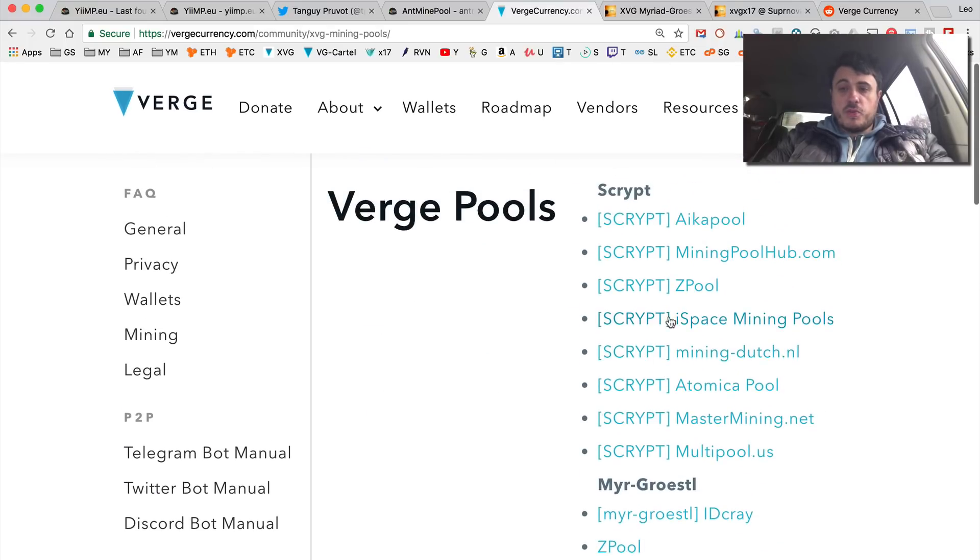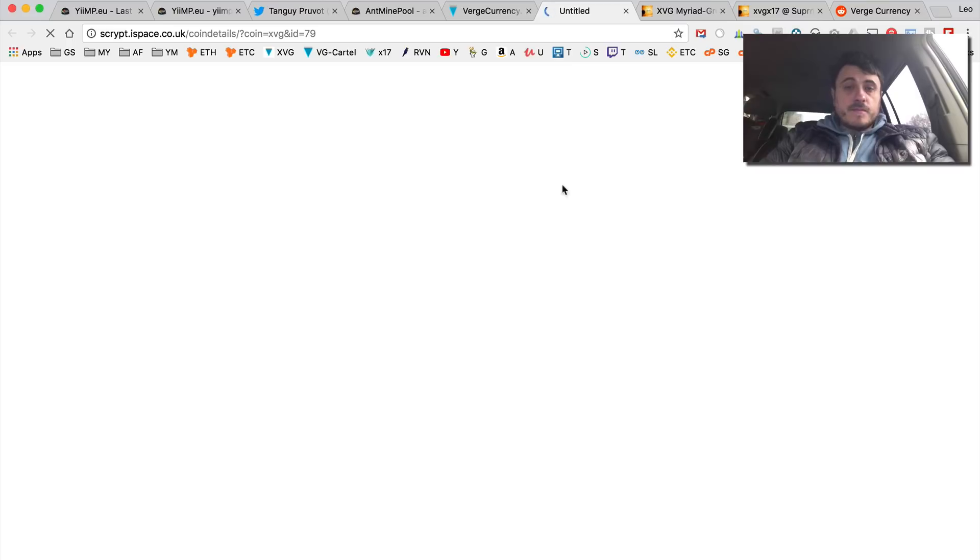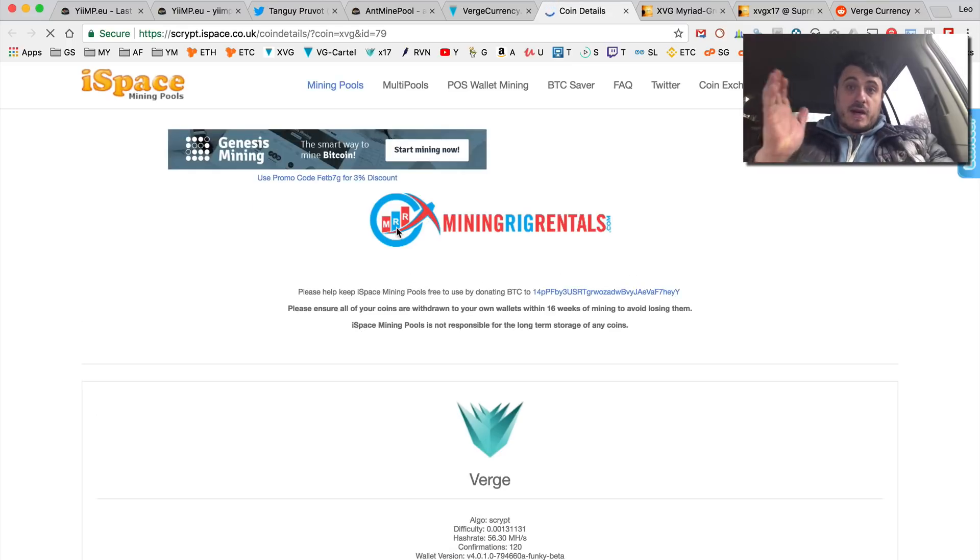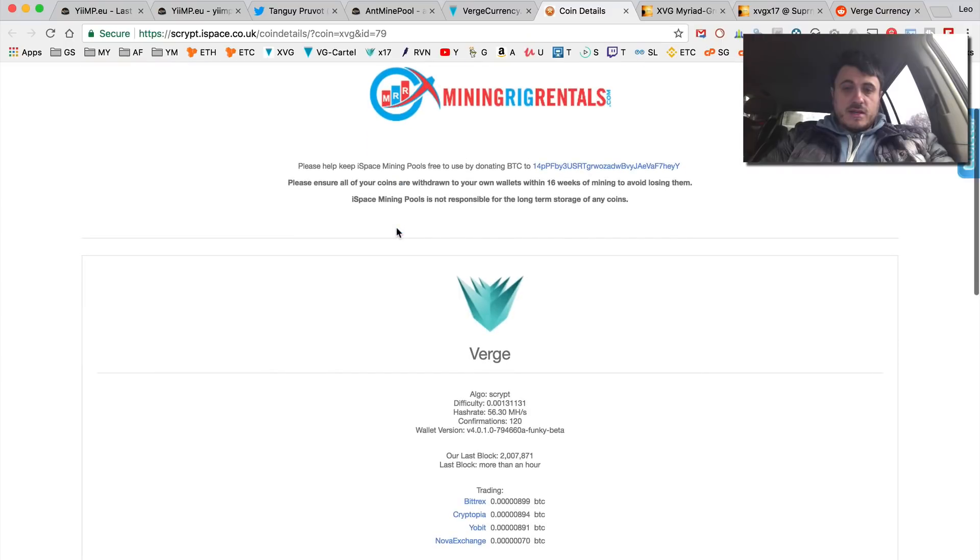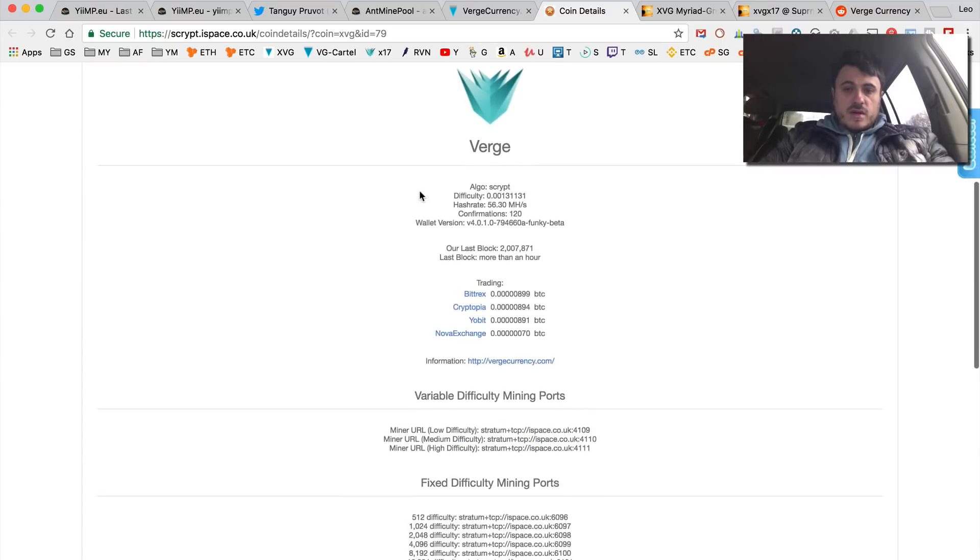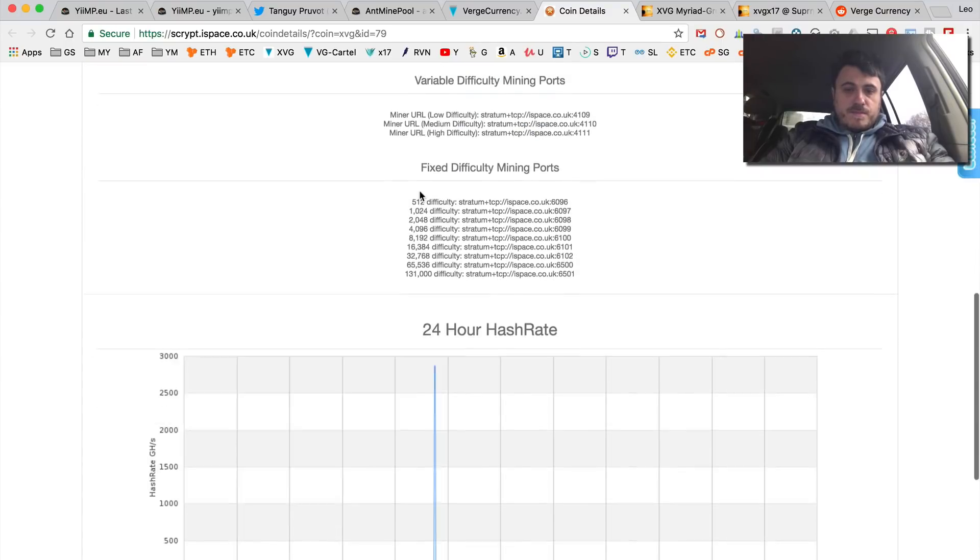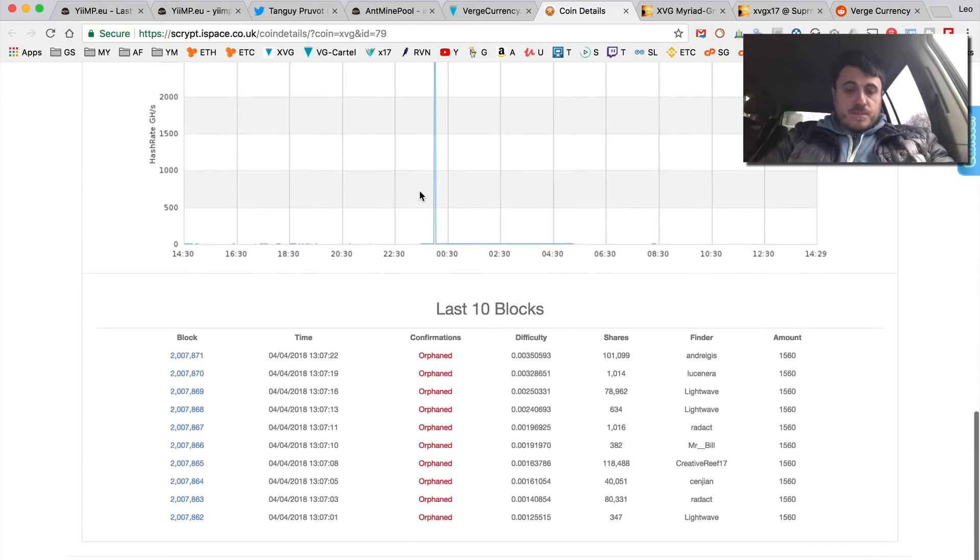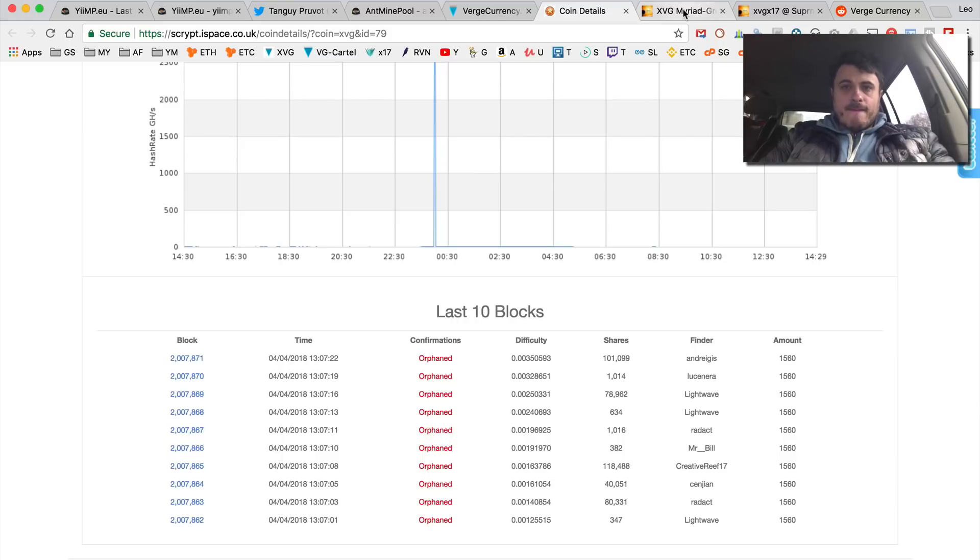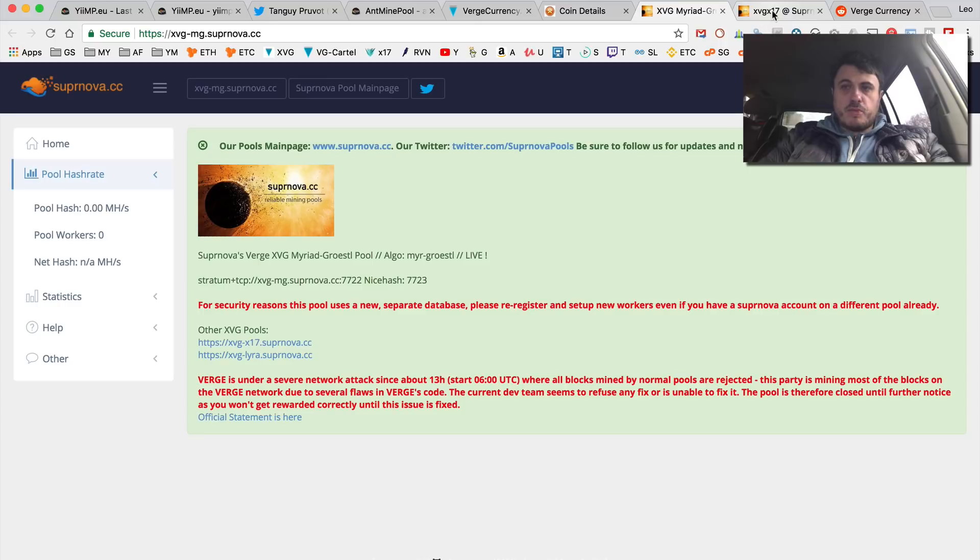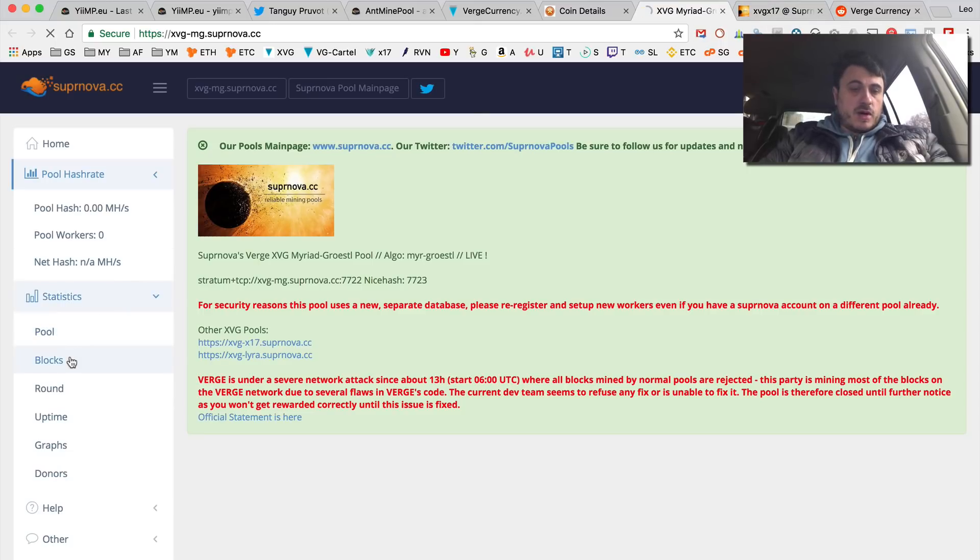Scrypt is by the way ASIC mining, so see this pool - last 10 blocks all orphaned. Supernova, let's look at their blocks.